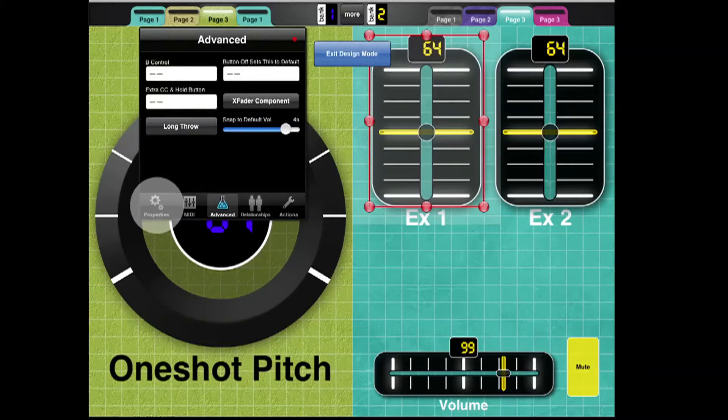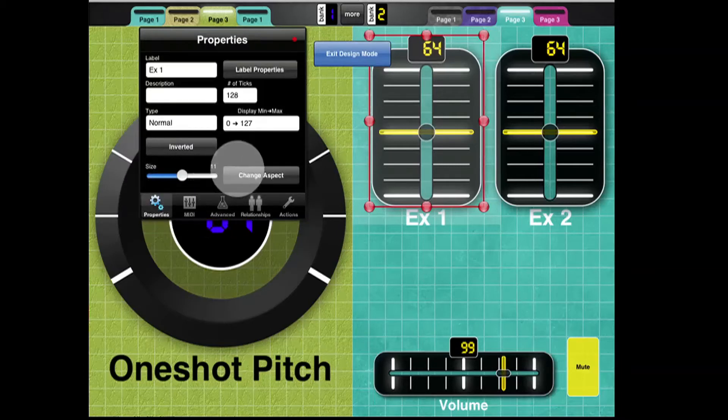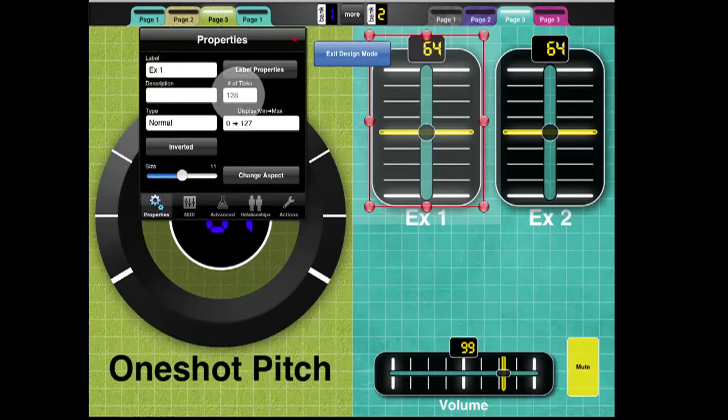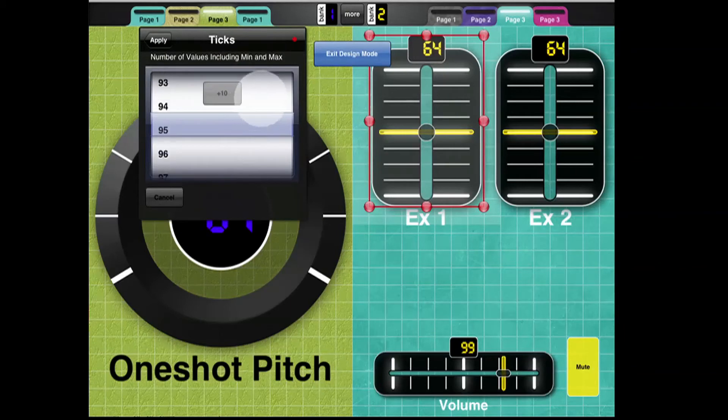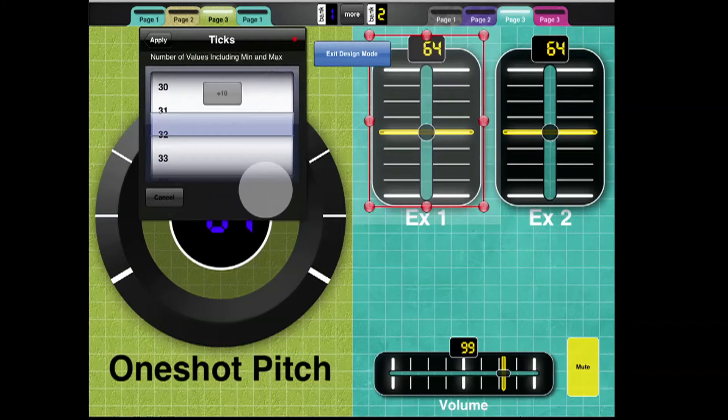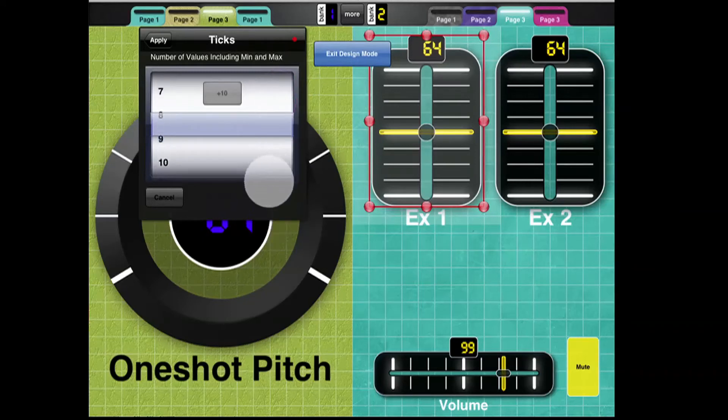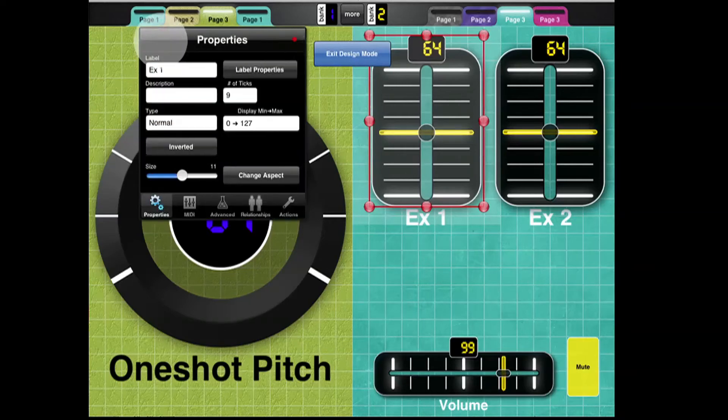And at the same time, I'm going to do something else, which is change the number of ticks. This is the number of values that it crosses from minimum to maximum, which will also affect the Snap 2 Default. So if I take the number of ticks and I drop it down, I'm just going to bring it down to something a little bit lower. Let's do 9 and hit Apply.